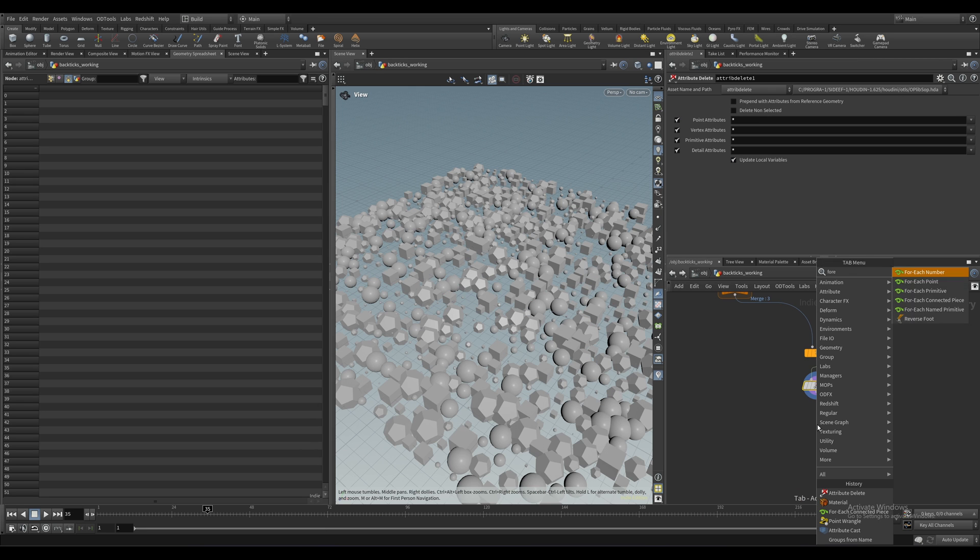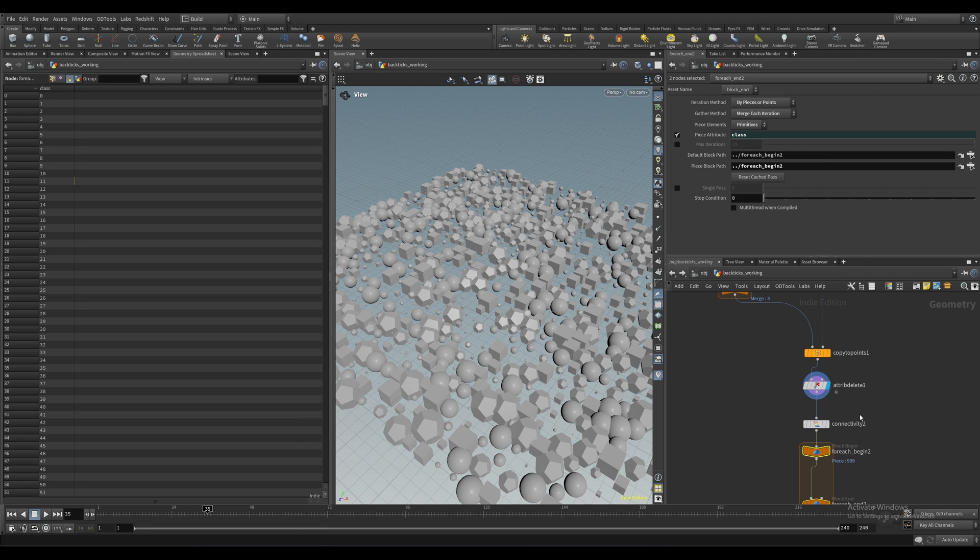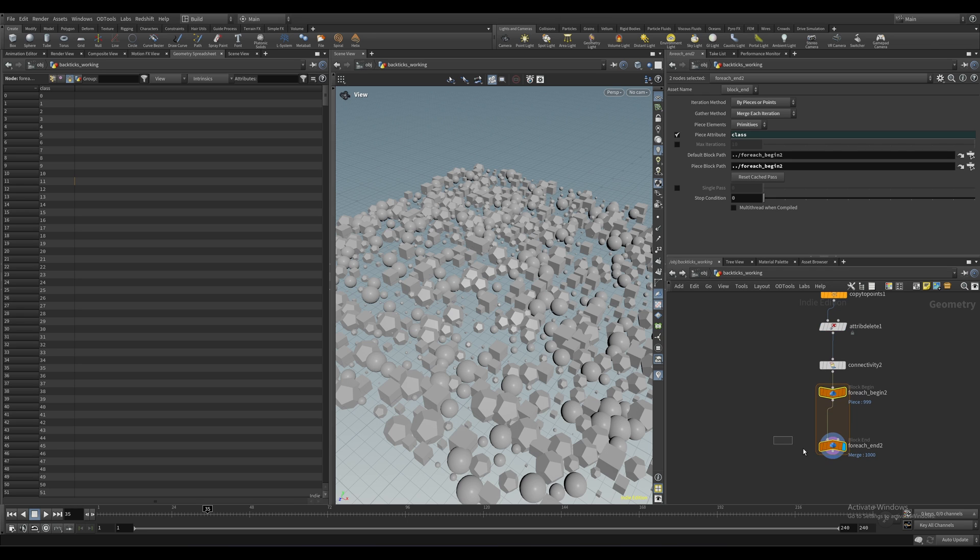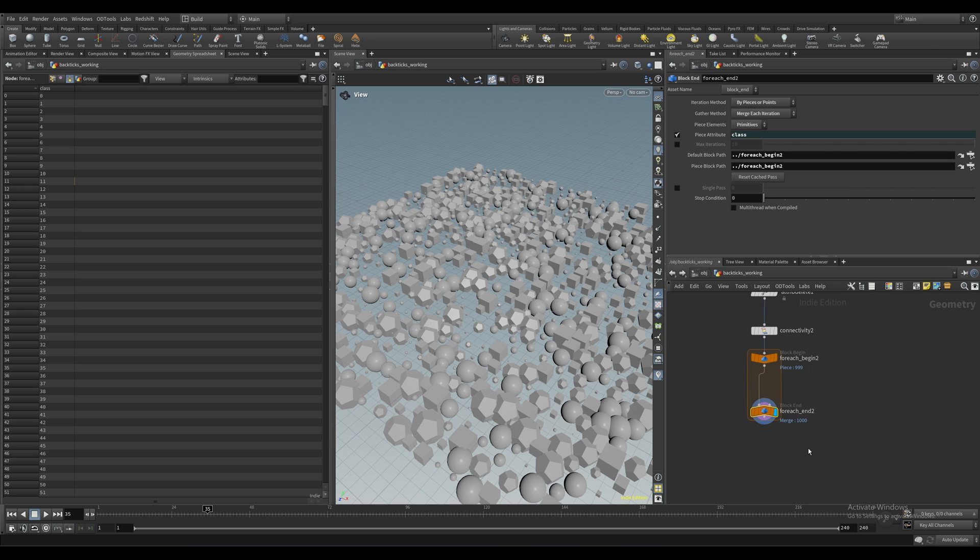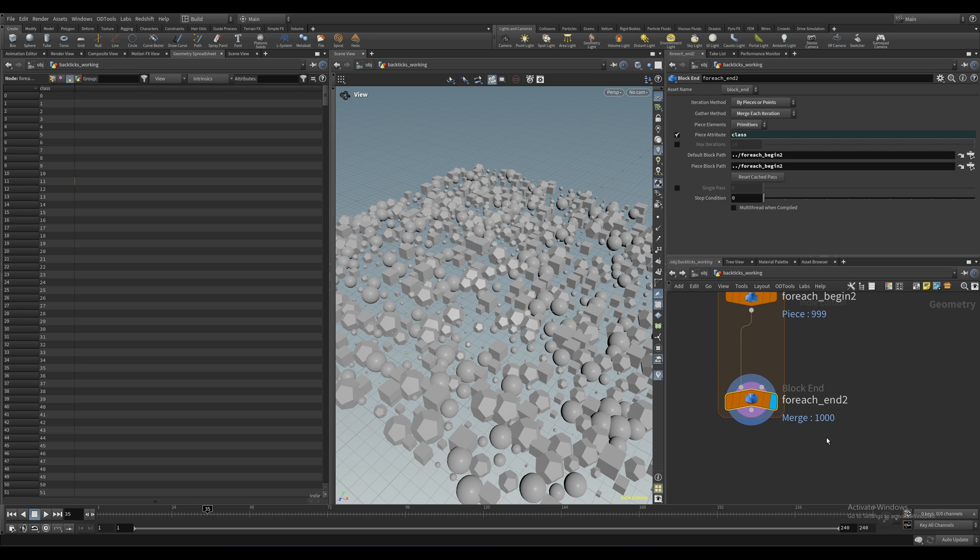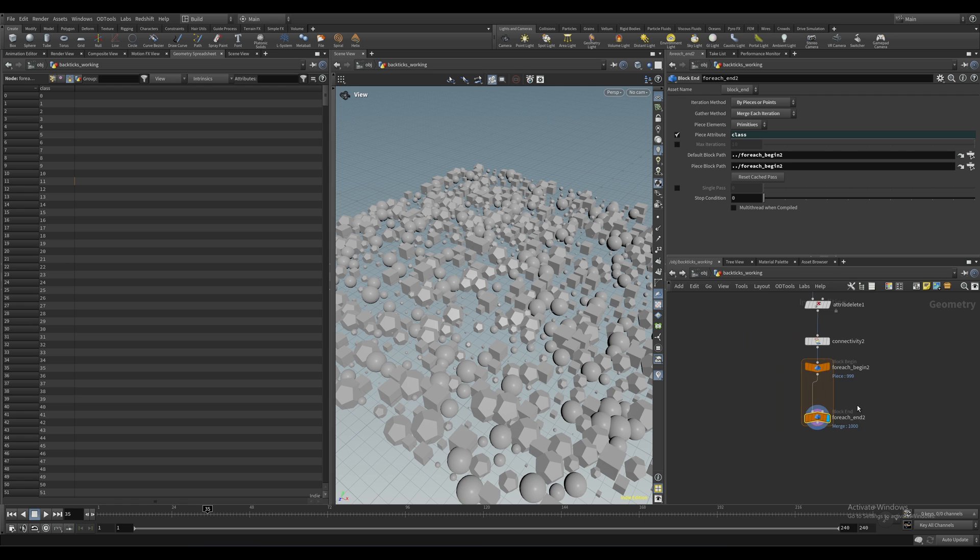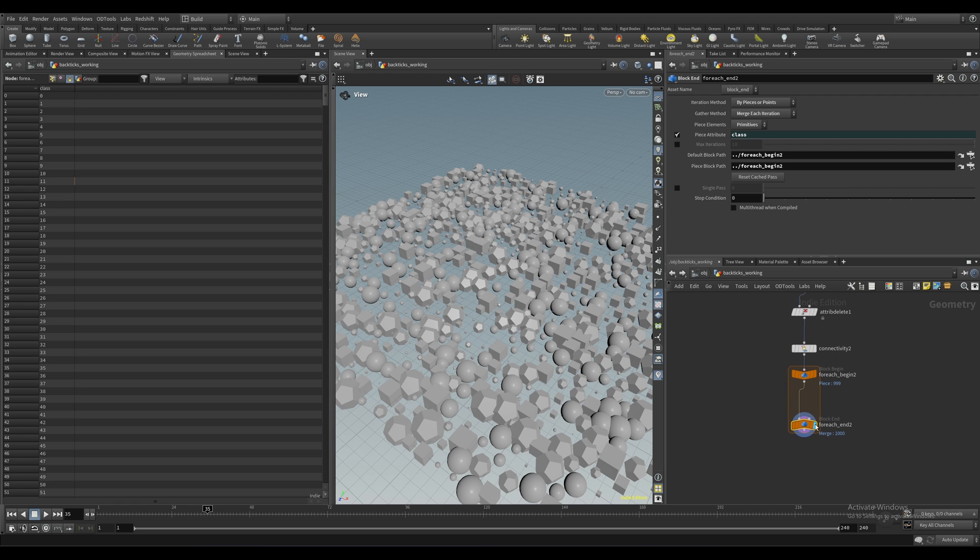So let's again drop down a for each connected piece, and this time we're just going to leave it at default. And what we've got is a loop that runs over every single instance that we've copied, which in this case is 1000 instances.